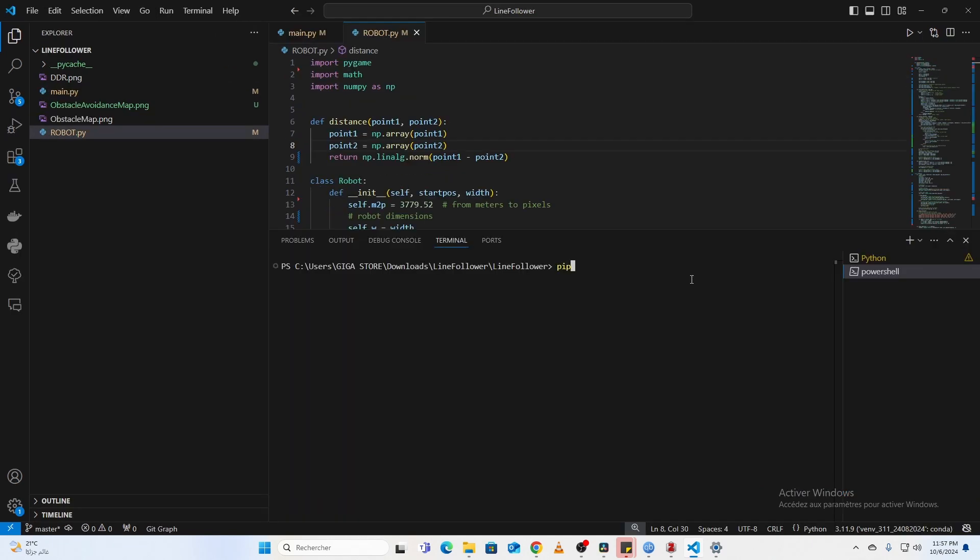We'll also use Pygame to visualize everything, so make sure to install it by running this line in the terminal: pip install pygame.